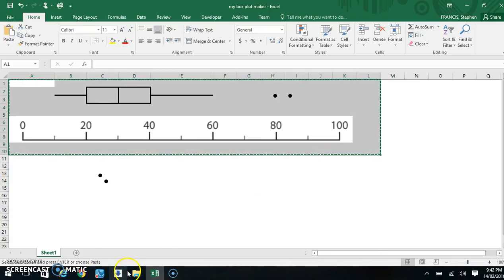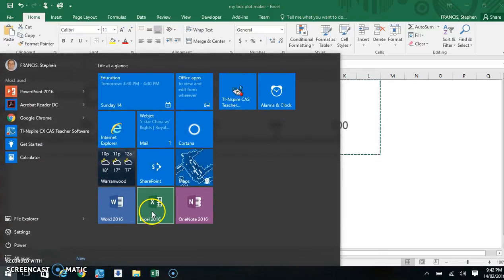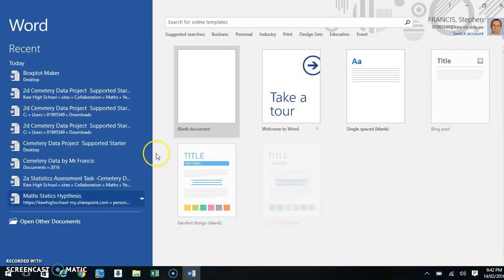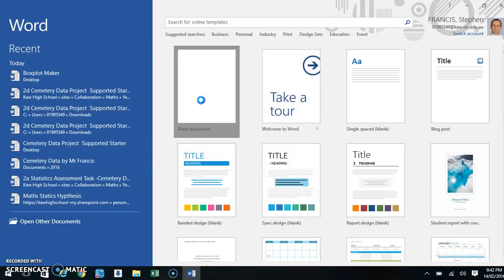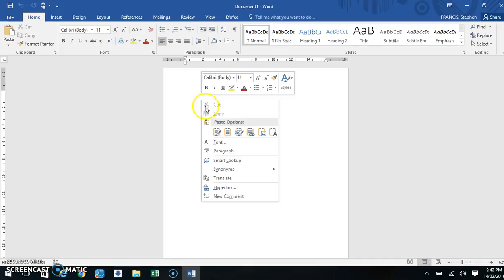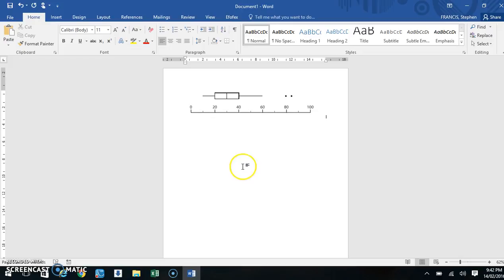I'm going down into Word. I'm going to open up Word. Select a template and right click and paste. But when I paste, I want to paste the picture. There I have. I've got my first boxplot in.